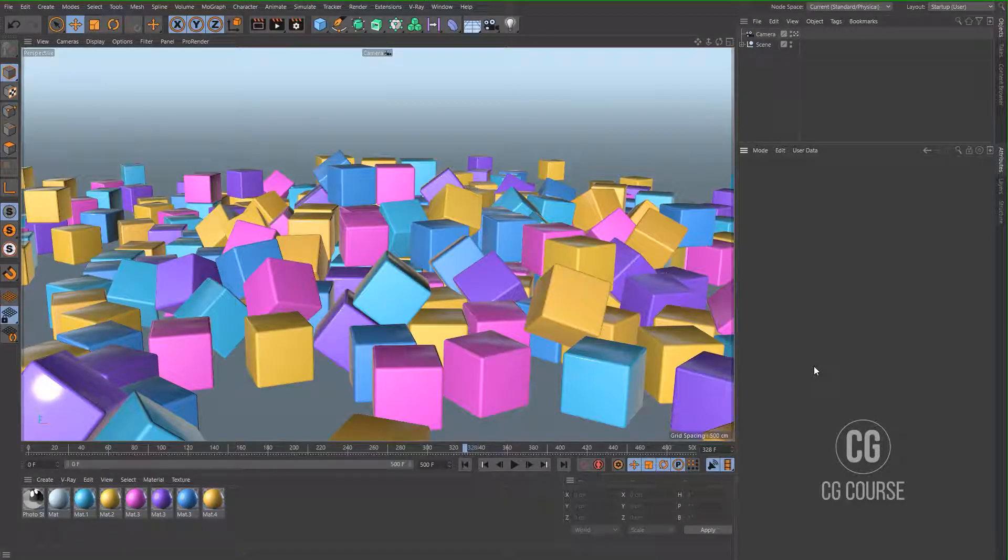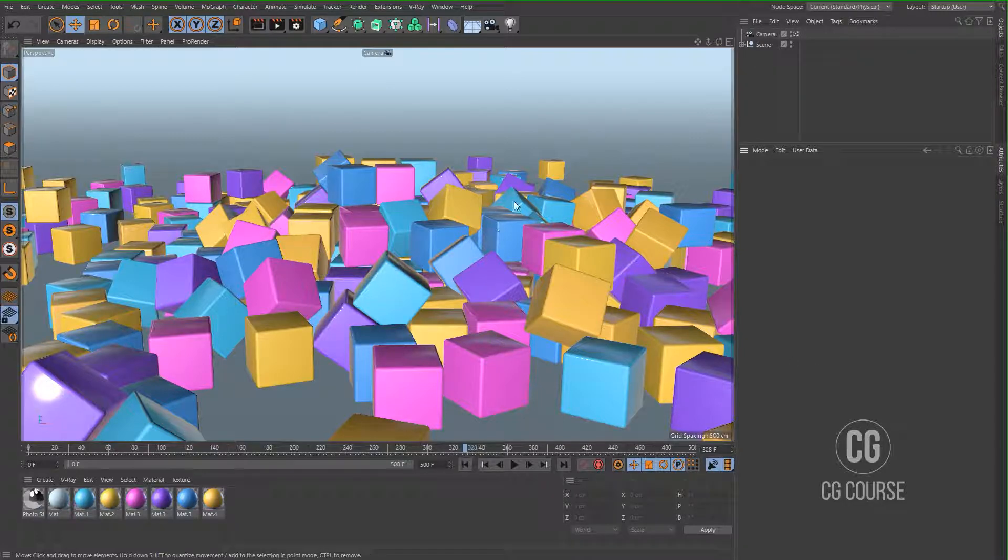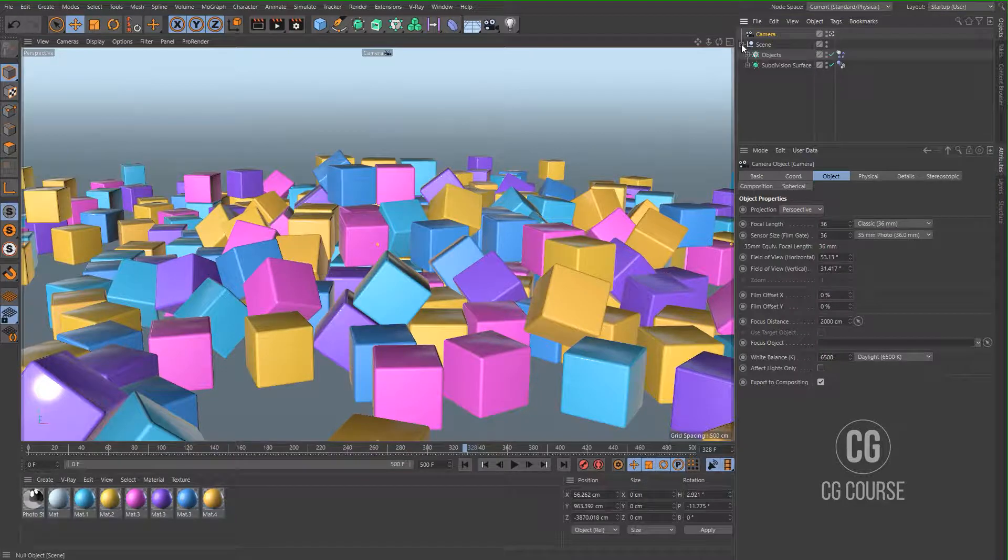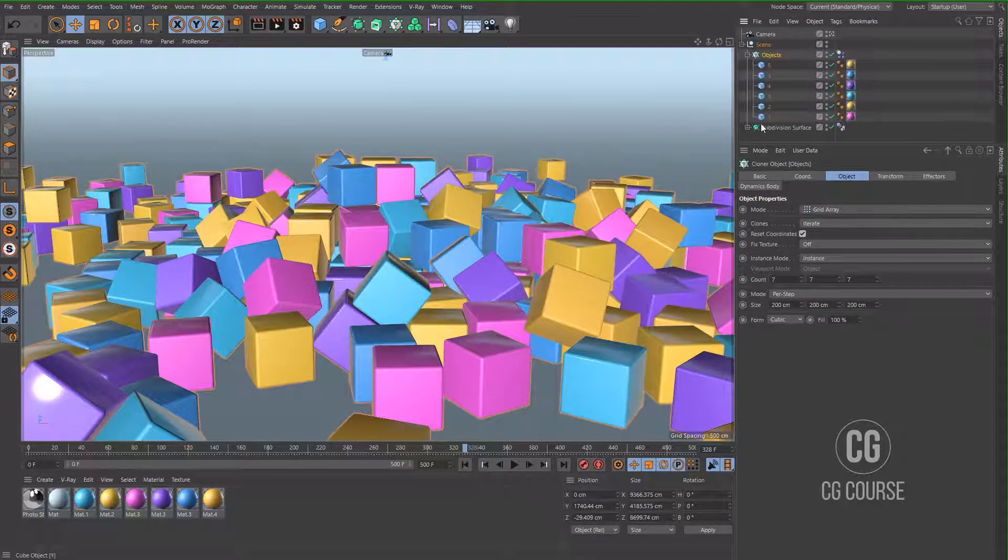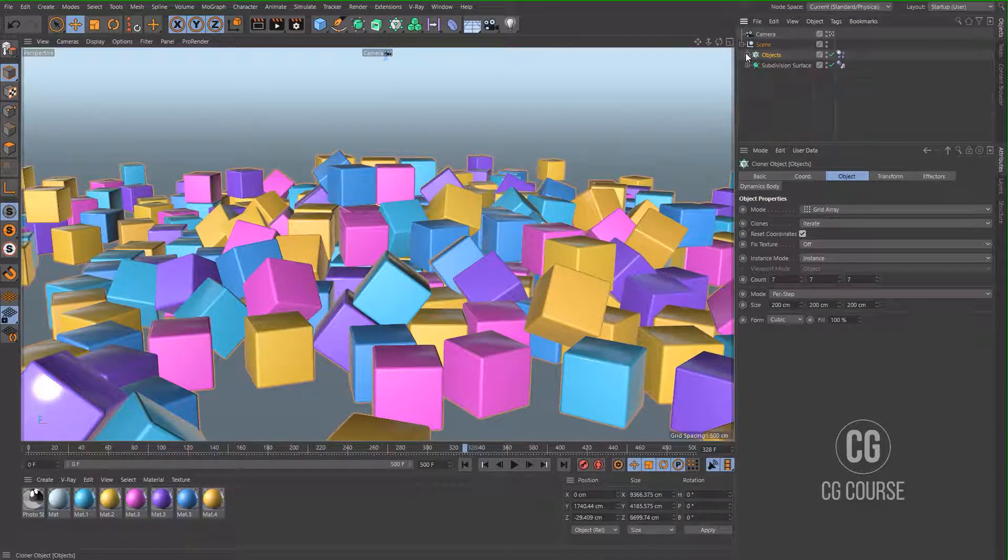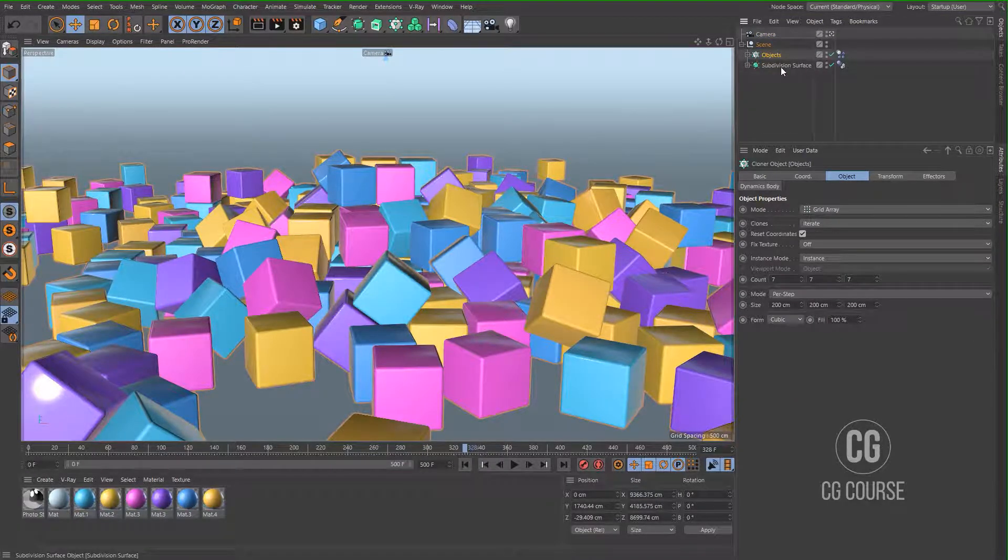Welcome again. As you can see, this is my scene inside Cinema 4D and I've got a camera and some objects in the scene and also a background.